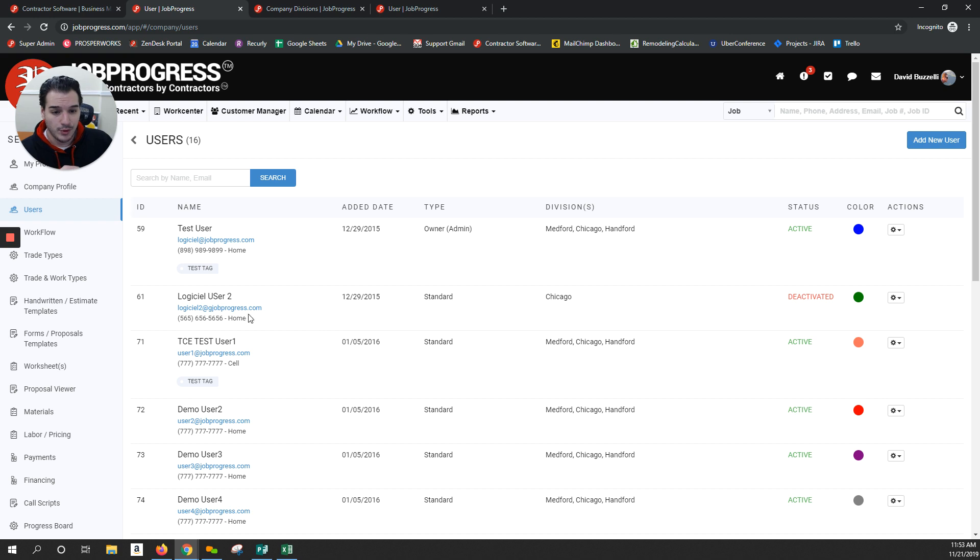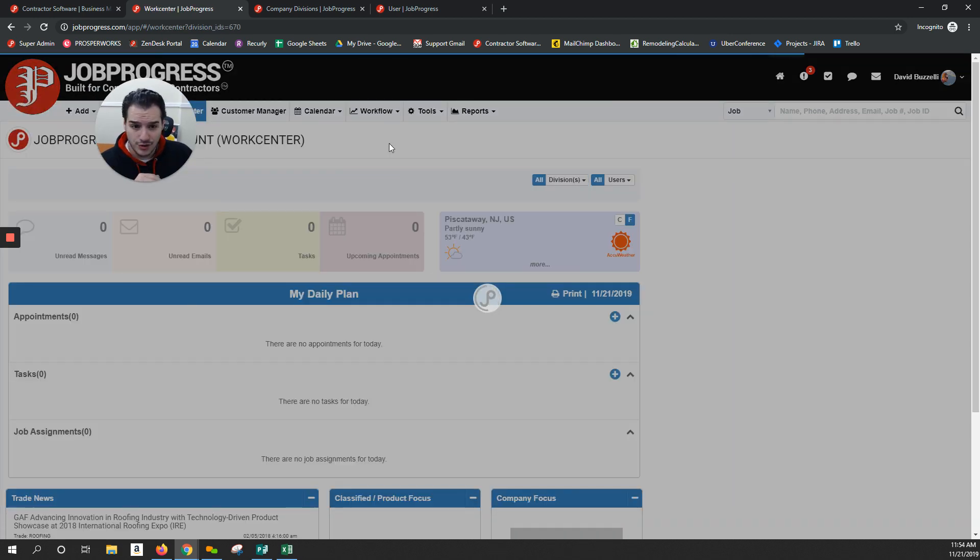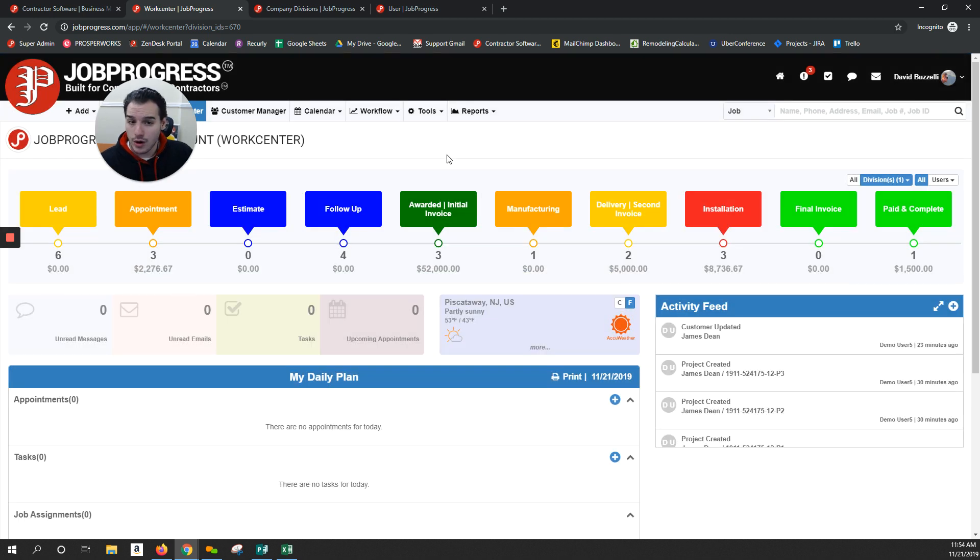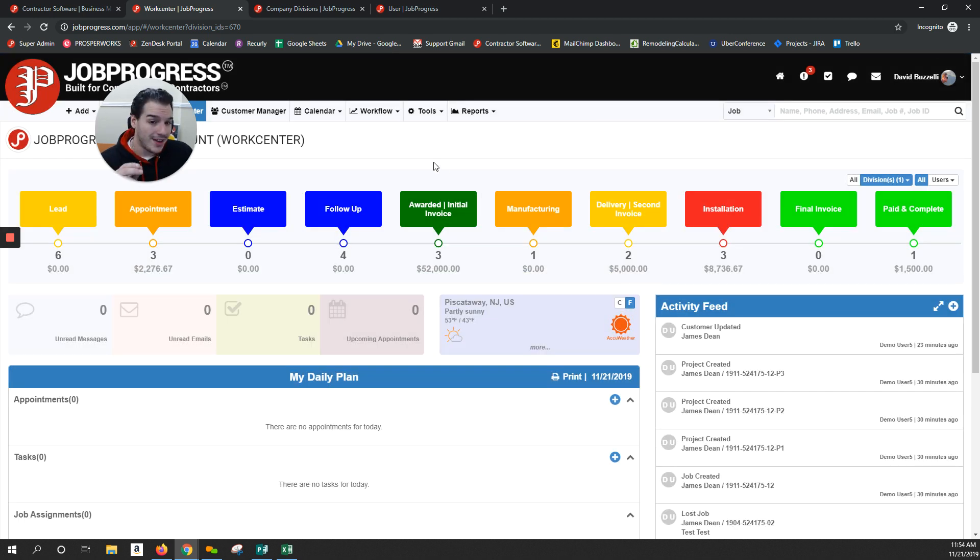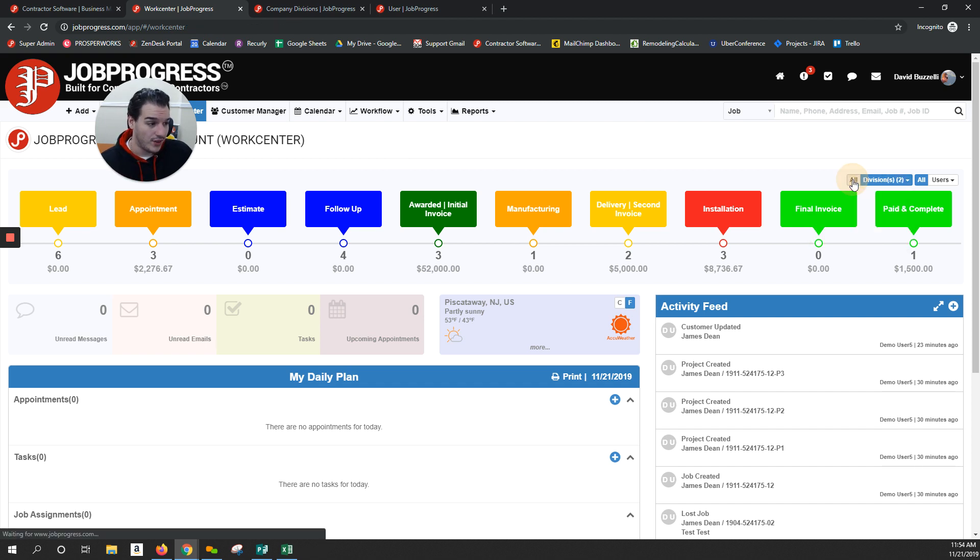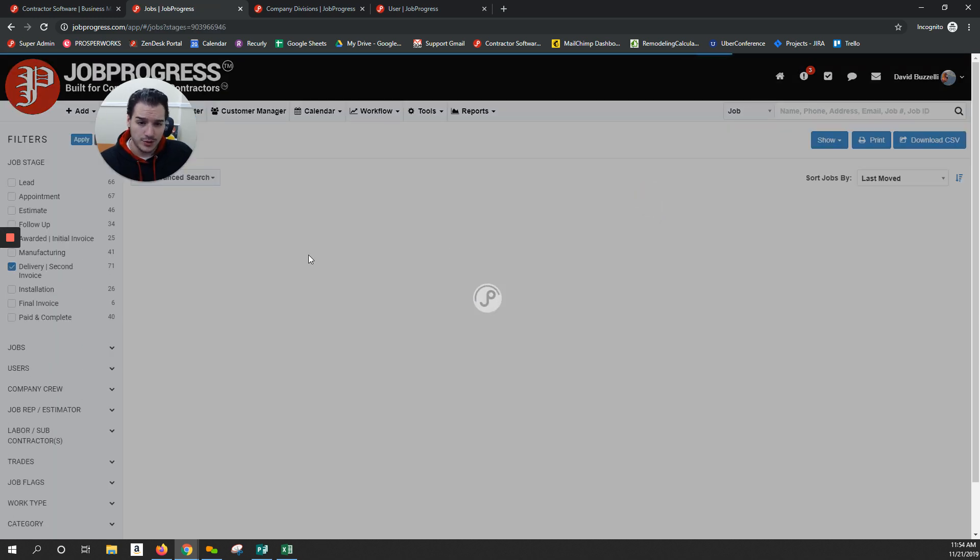So for example, user two over here may have access to the entire Chicago division, but user three and four only have access to their jobs underneath the Chicago division. And at the click of a button, I could filter between my separate divisions or multiple if I want to, as well as viewing all.